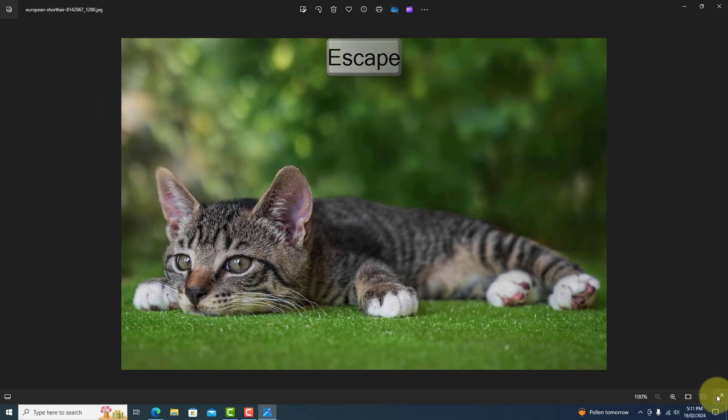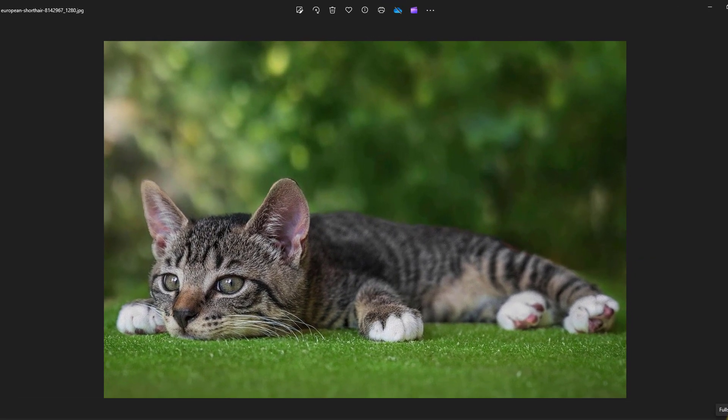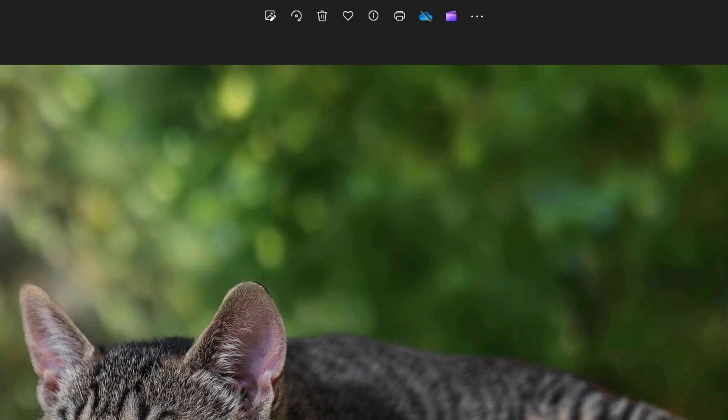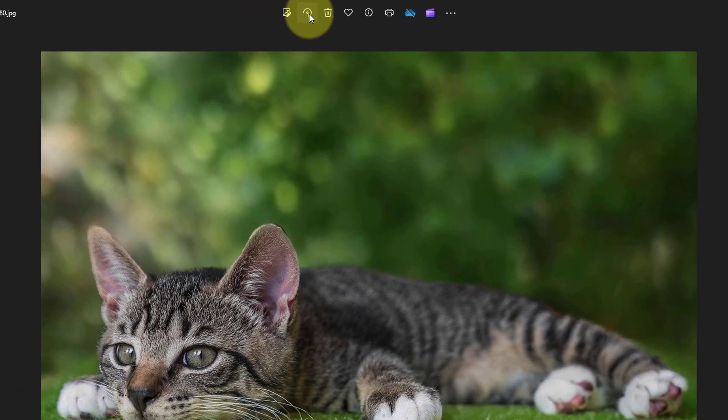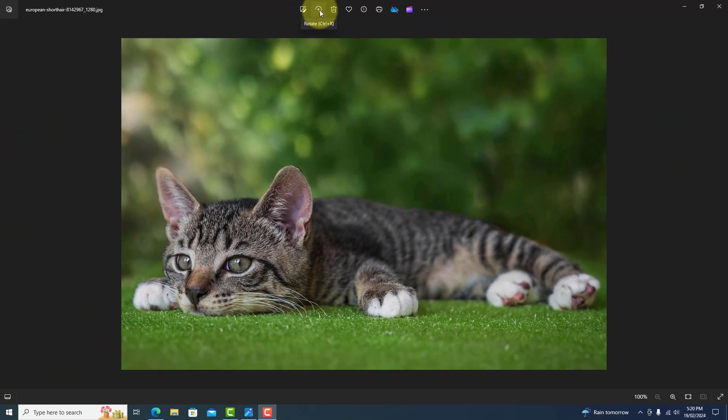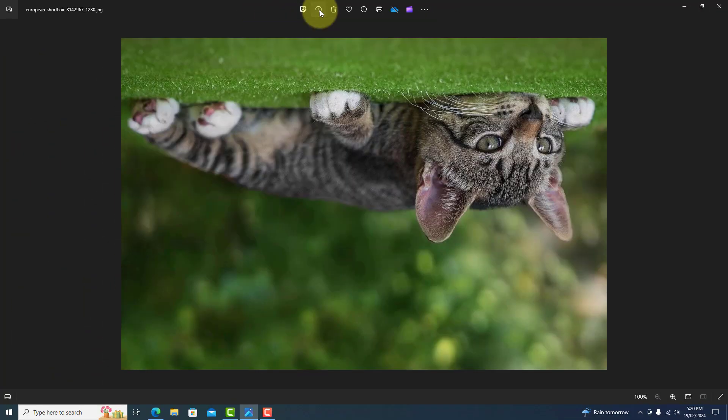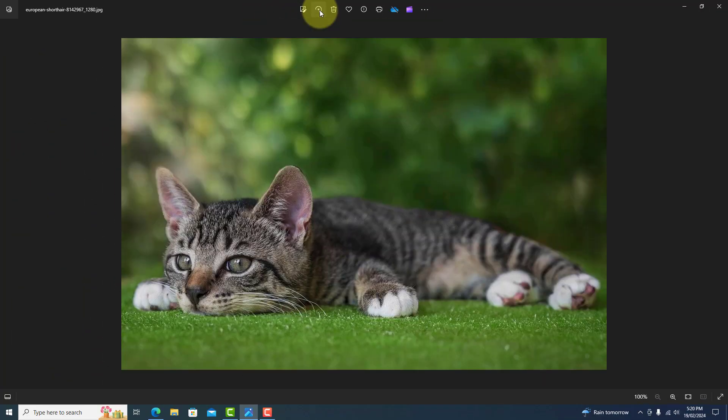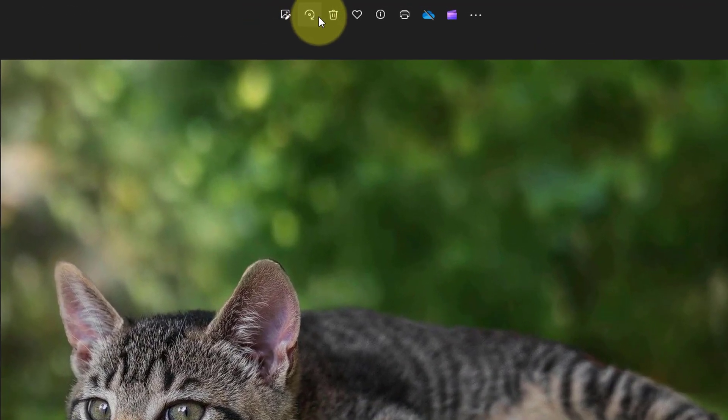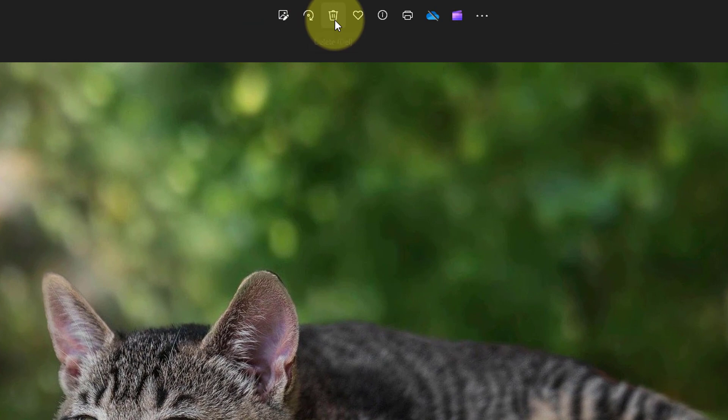Right at the top we have some more icons. The first is to edit the photo. The next is to rotate the picture. And the bin is to delete.